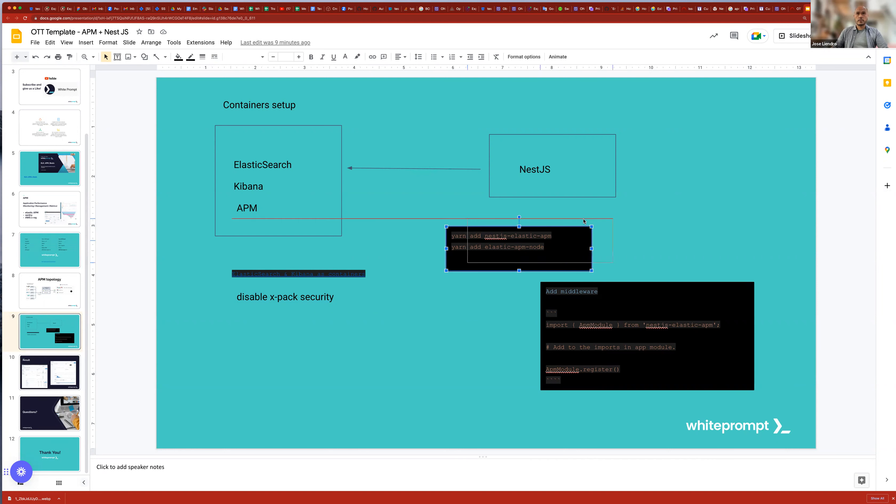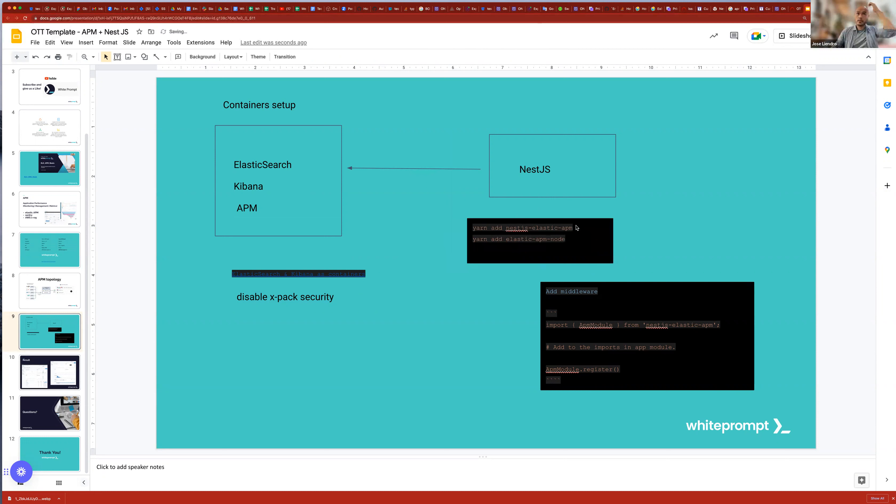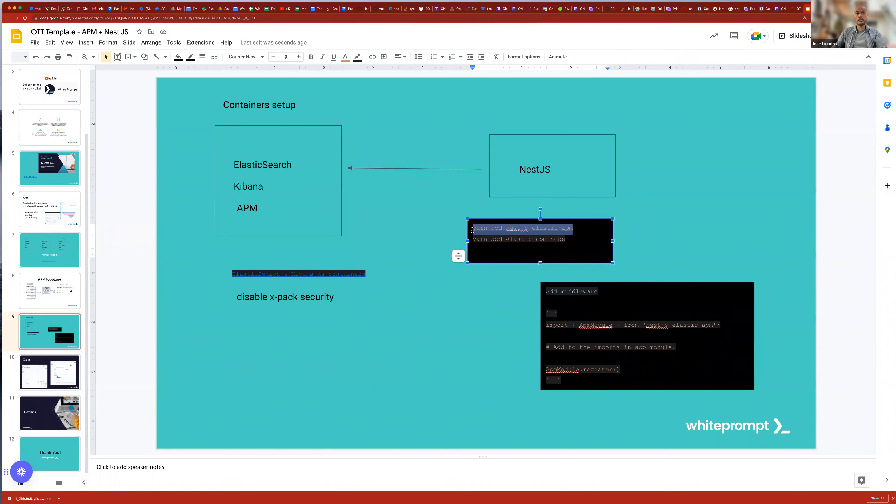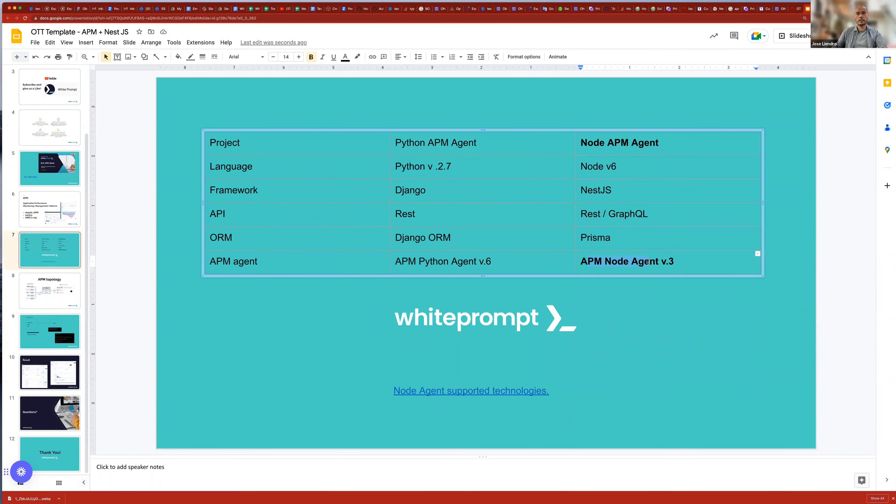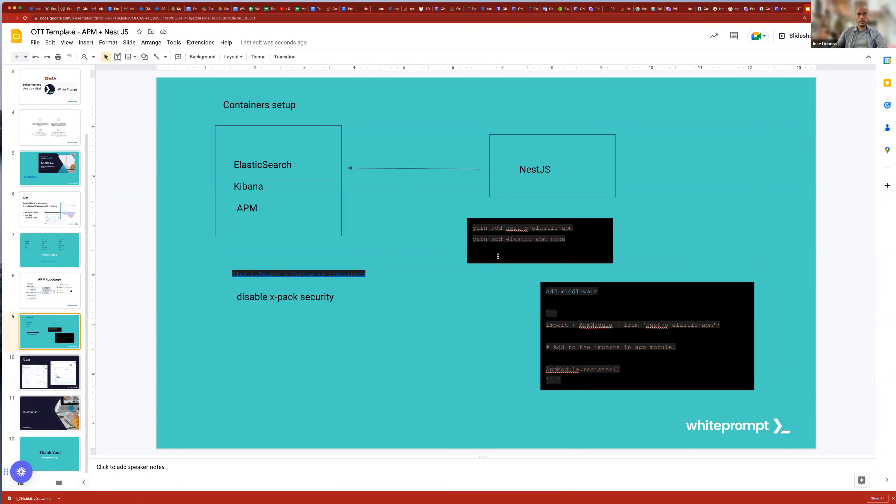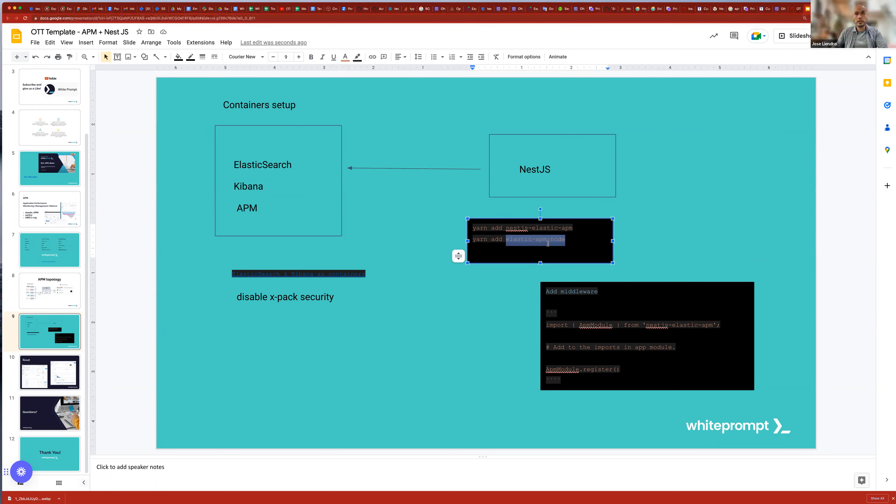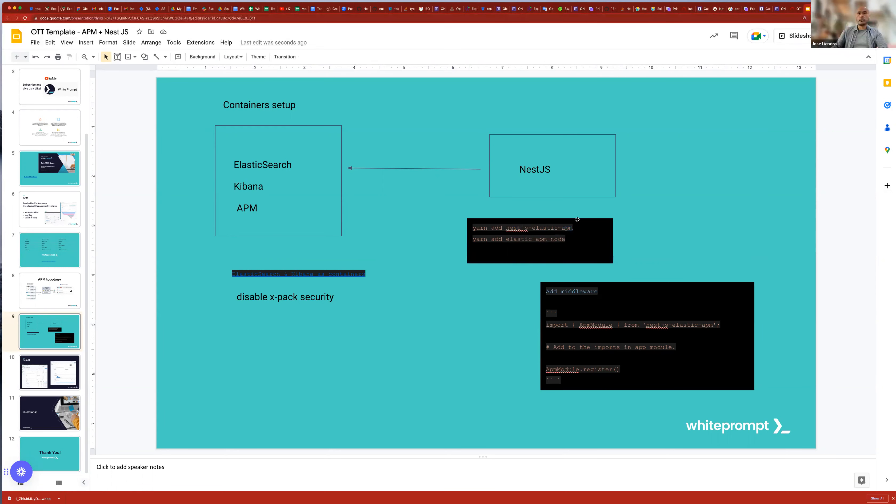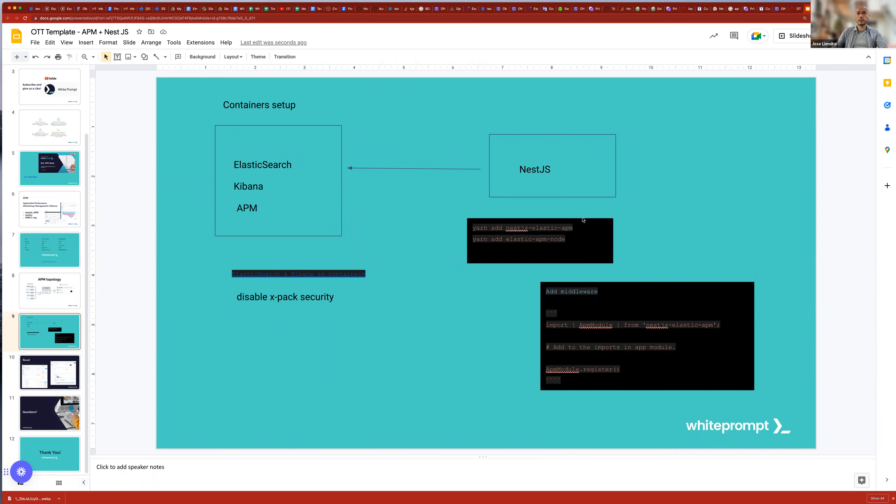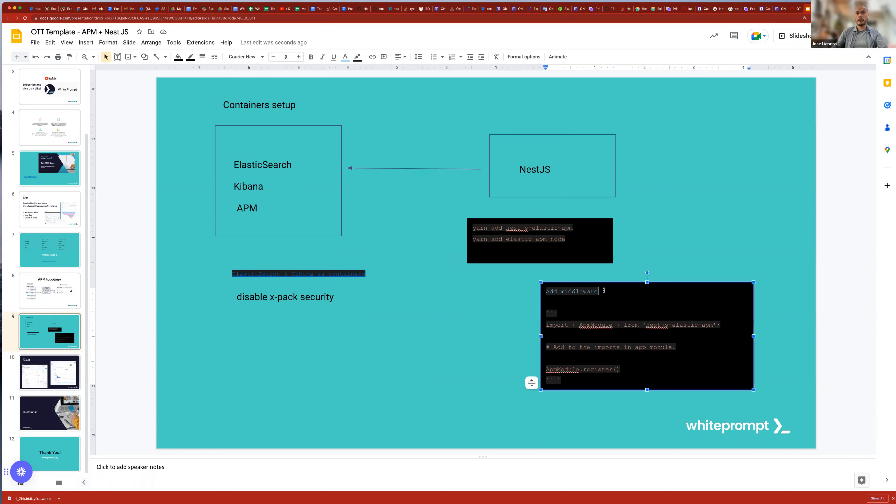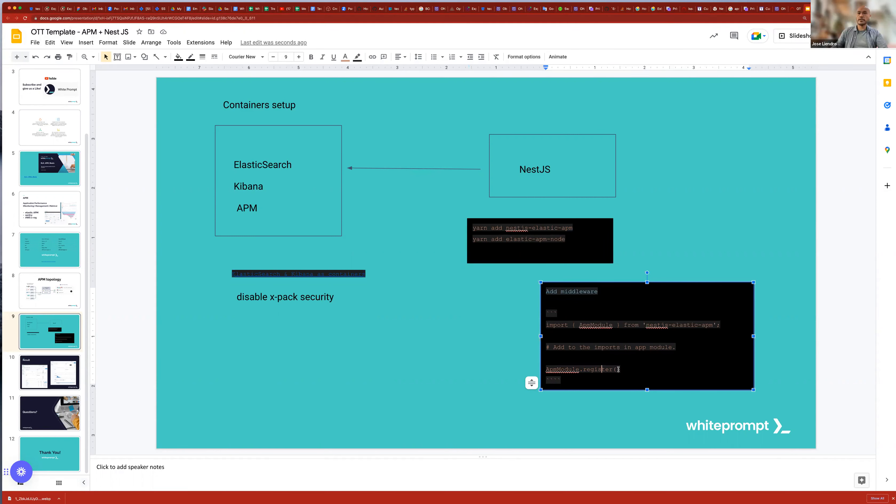And then in the project, what I did to enable the agent was to install first. I used the agent that we saw previously, the one that has version three, the elastic APM node. And also today we have available a module, a node module that has this NestJS elastic APM and that has the integration for NestJS. So in order to include the agent to the project, we need to install the NestJS and then add a middleware. So we need to import this APM module and register into our application. Something similar was the configuration about the Python agent.